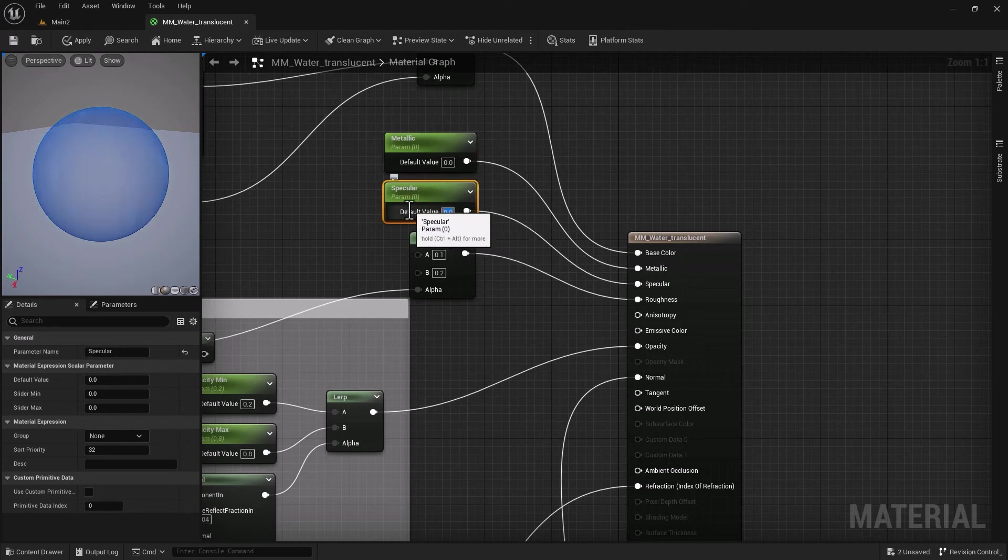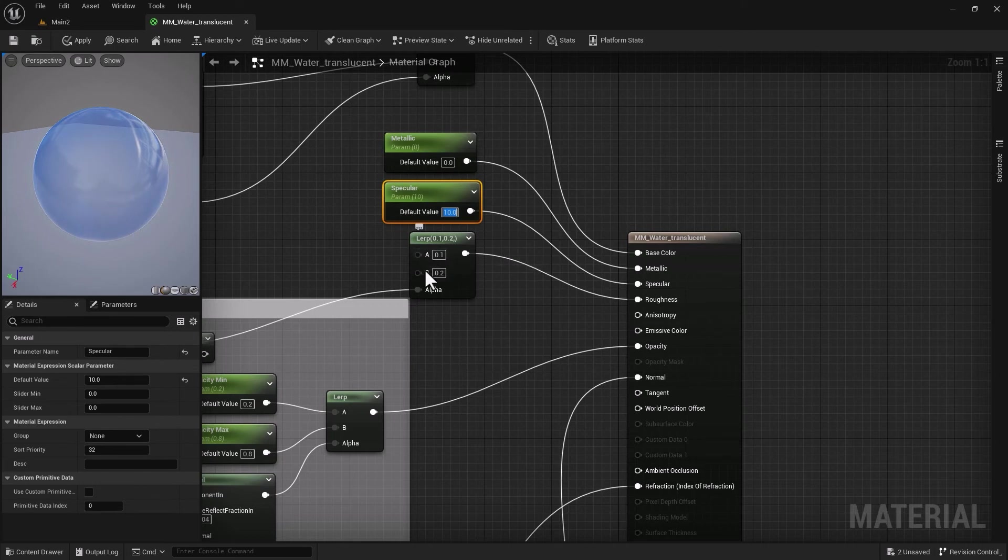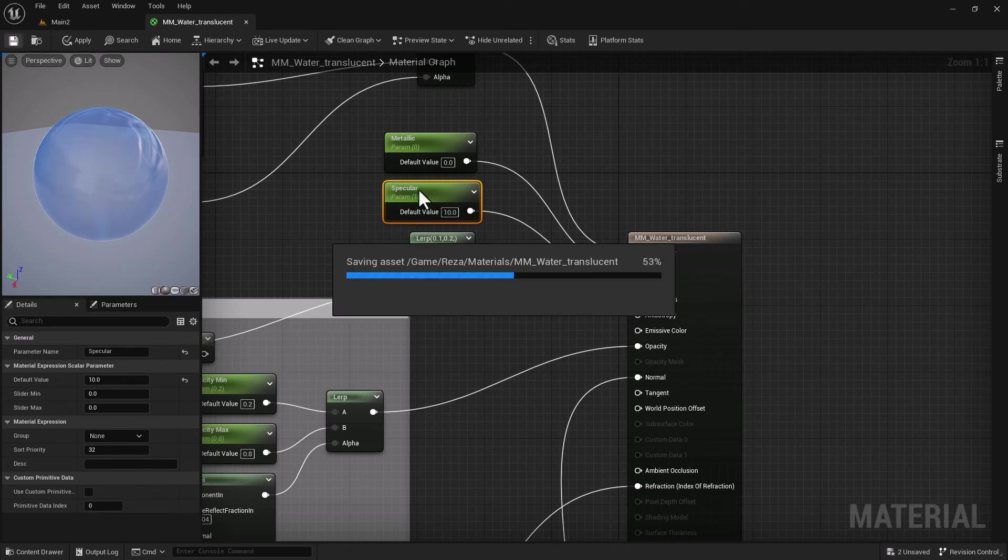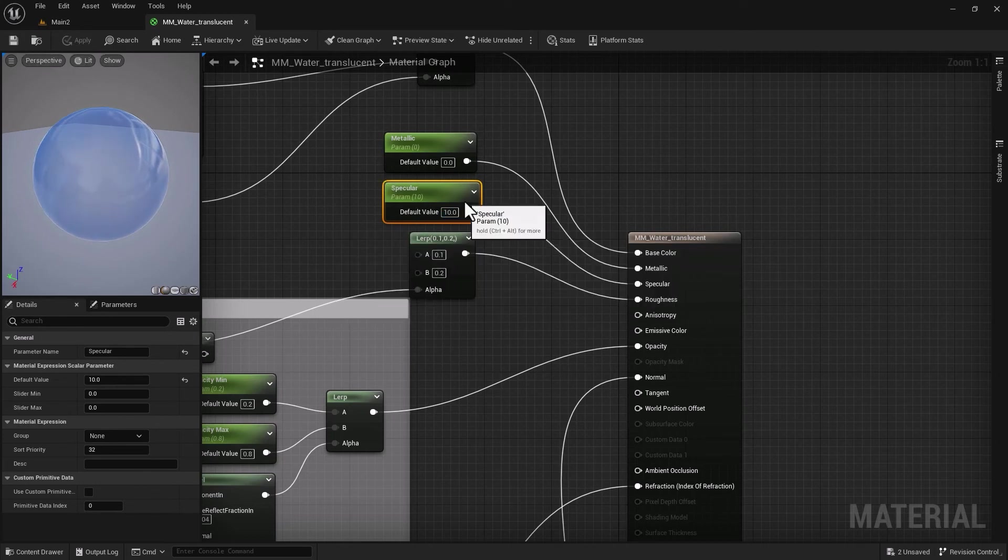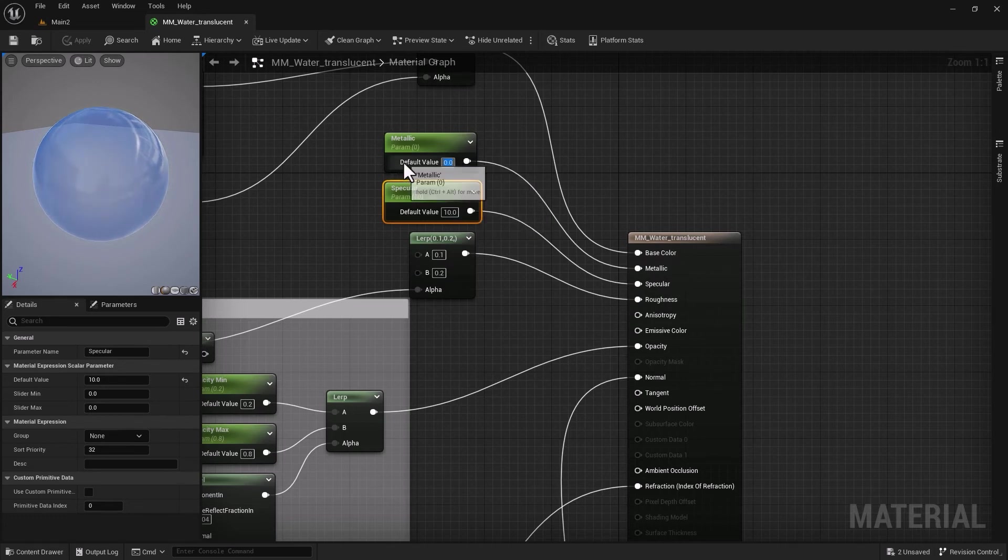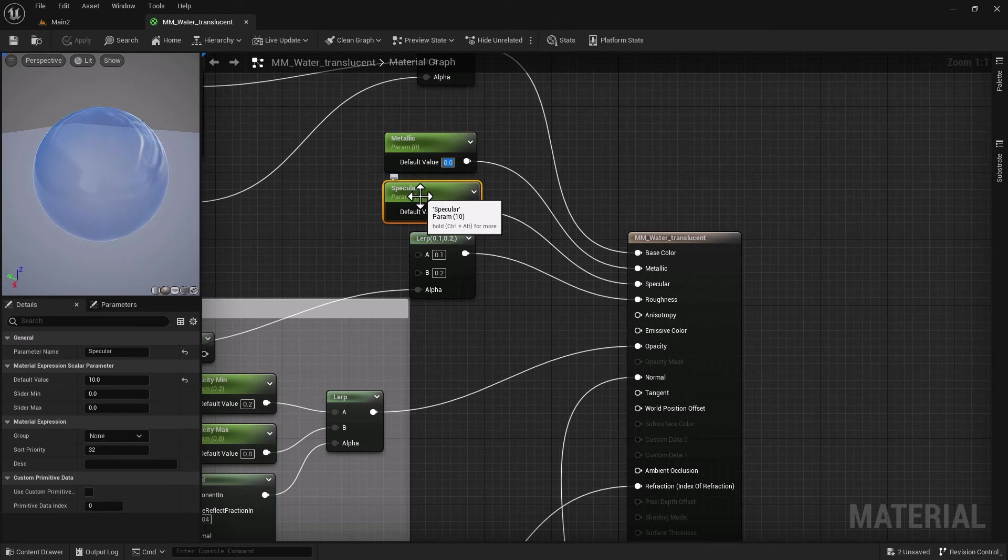Maybe 10—we're going to adjust it. That will be the default. Through our material instance we're going to adjust all these values. Of course metallic of zero is probably a bit too low. I'm just going to start with 0.2 and we'll take it from there.